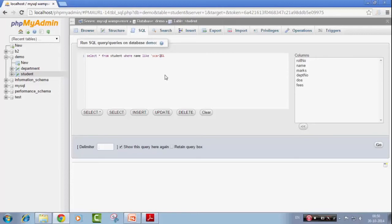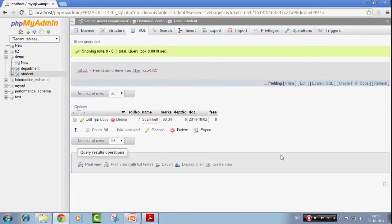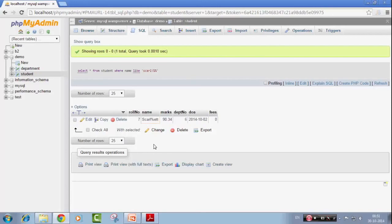I use backslash. That means it doesn't use this as the ending character, rather it uses this. So it will look for the substring scarl percent at the beginning. So I will just say go and I got the results, this entry. Seriously. That's pretty cool.